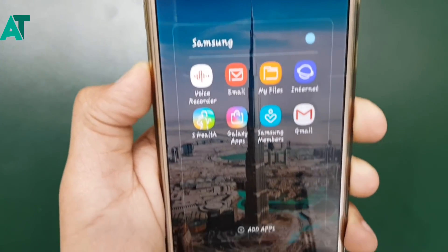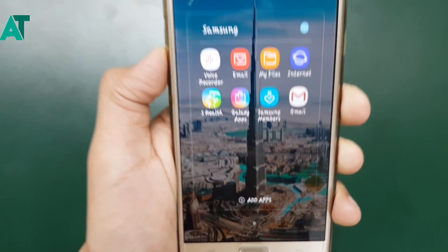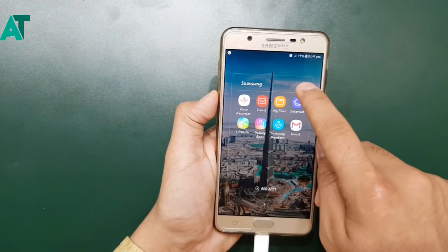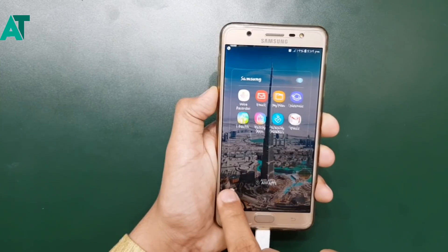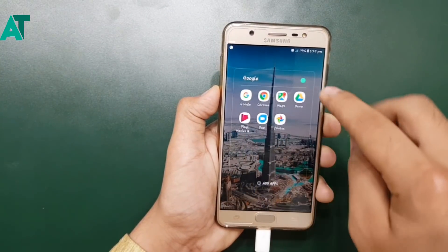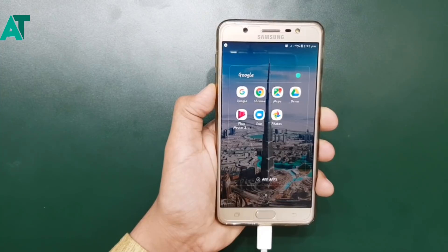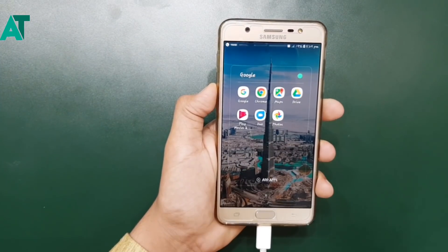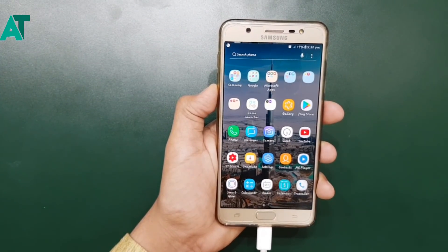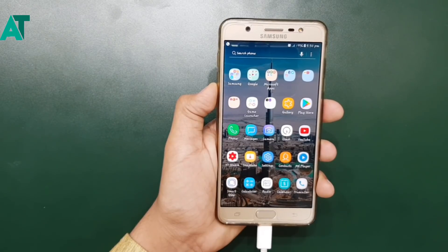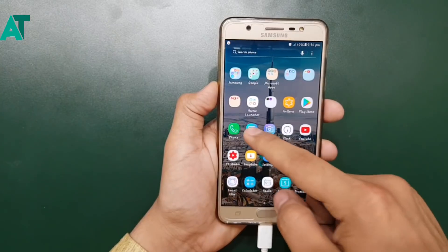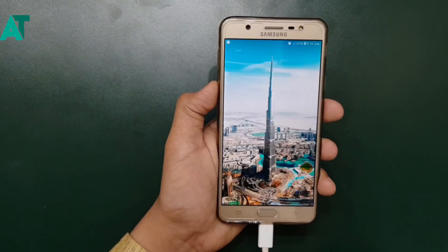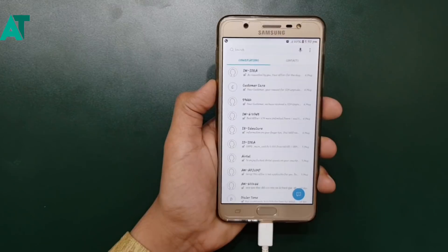You will find these changes whether you are on Android Nougat or Android Oreo. See you in my next video, signing out.